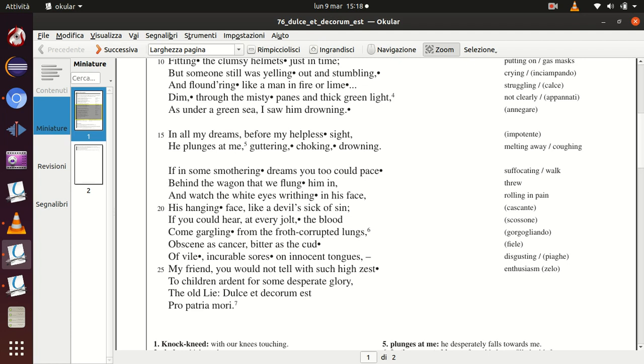Se in qualche incubo soffocante anche tu potessi camminare dietro al vagone sul quale lo abbiamo lanciato e vedere gli occhi bianchi che rotolavano sul suo viso, la faccia penzolante come la faccia di un diavolo che scontava le sue pene, i suoi peccati, se potessi sentire ad ogni movimento del carro il sangue che gorgogliava fuori dai suoi polmoni corrotti, quindi strutti,